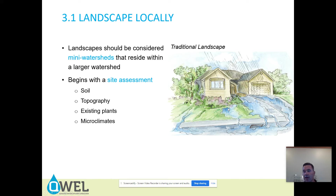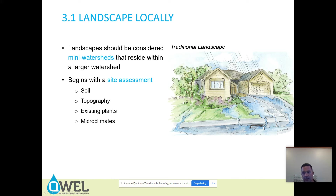This is kind of an exaggeration, but this is kind of the reality — what a traditional landscape does is it puts a lot of water down. There's a lot of overspray onto hardscape. This all just flows right into our storm drains, which flow into our waterways untreated. These storm drains don't go to some special plant where the water gets cleaned up before it goes into our rivers — these pipes go directly to waterways.